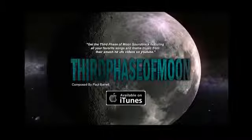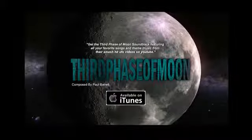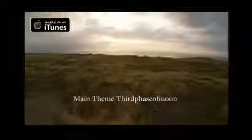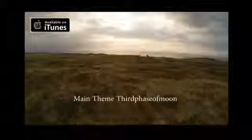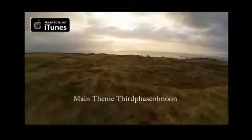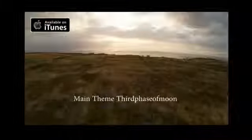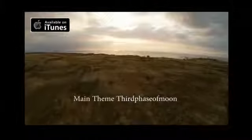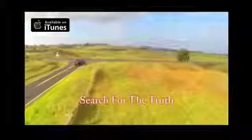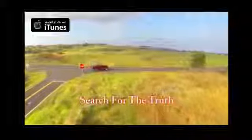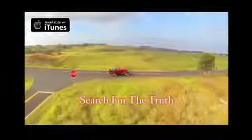By popular demand, we are pleased to announce the Third Phase of Moon album is finally featured on iTunes. With all your favorite songs and themes you hear on the top UFO channel on YouTube, Third Phase of Moon.